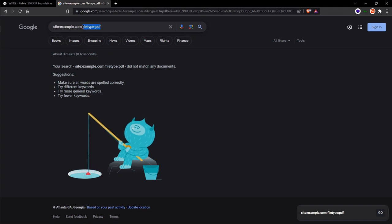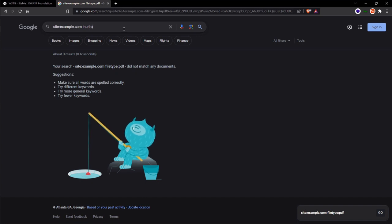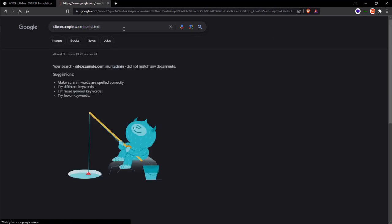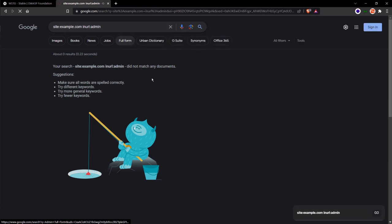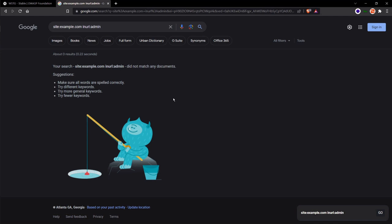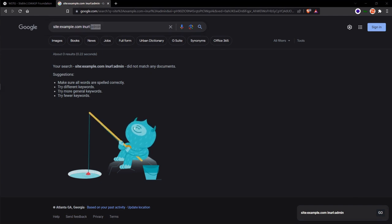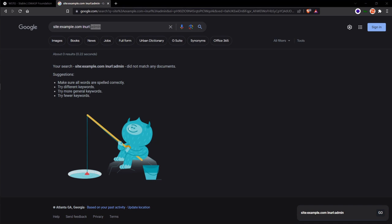Another basic and common example is to search for exposed admin pages. For that we will go inurl:admin. This is a very basic dork. As you can see, there are no admin pages exposed for example.com. In this case, the keyword admin is what has been indexed within the same URL.